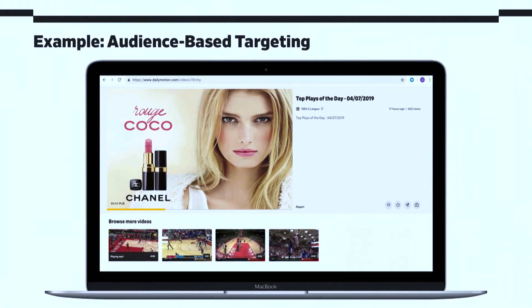In this next example, this is audience-based targeting only. I'm watching the same basketball plays, and I get targeted for a lipstick. So the advertiser was able to identify that I was female, that I was within a certain age range, and targeted me with this lipstick.